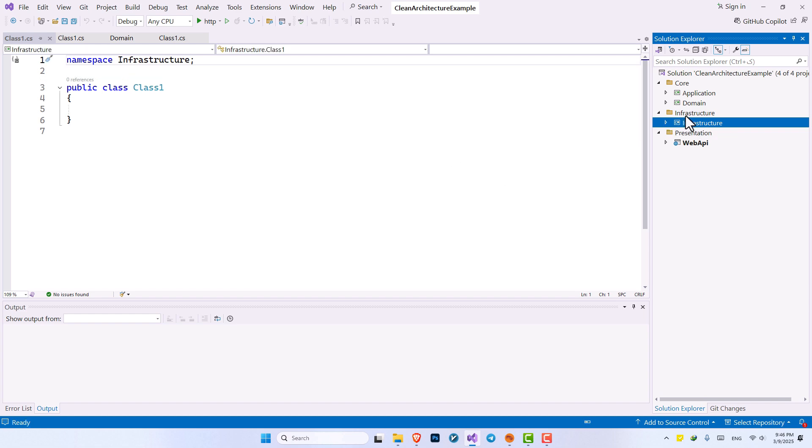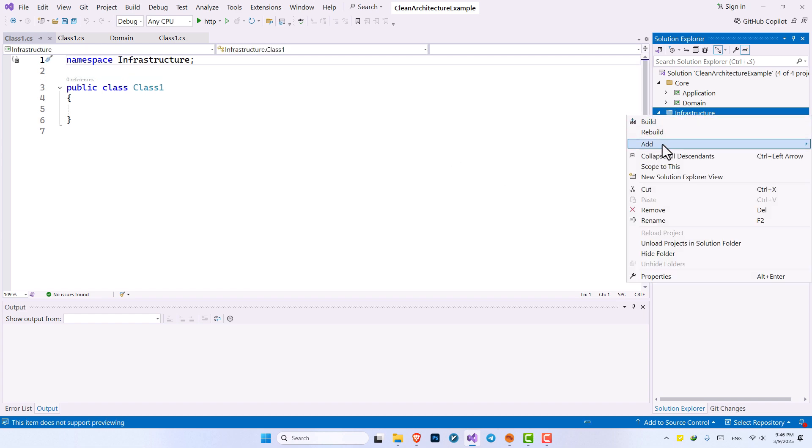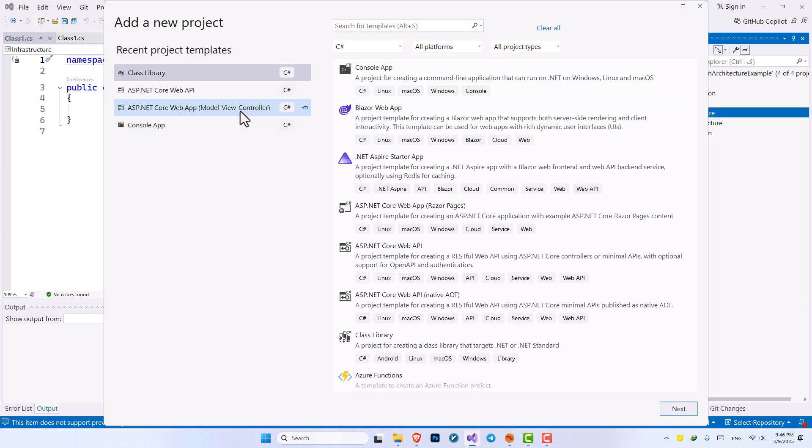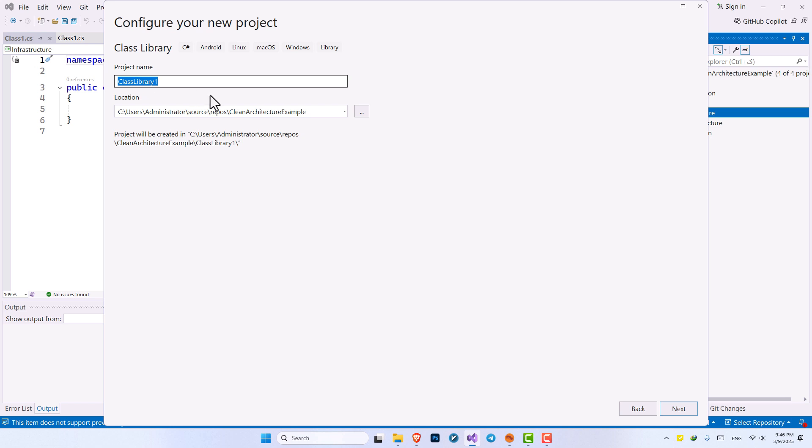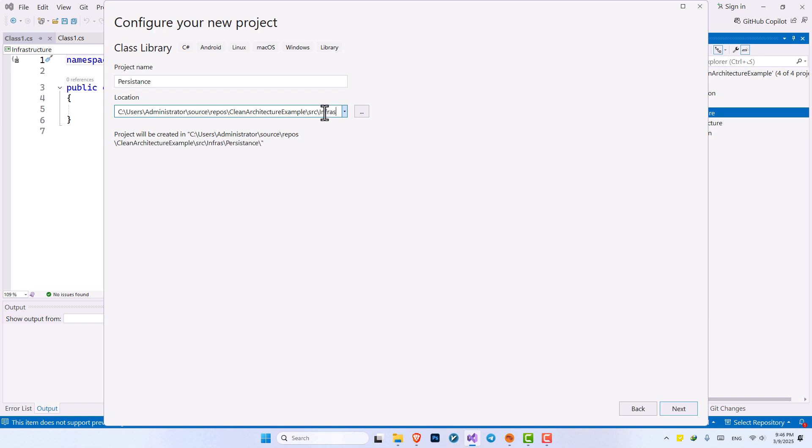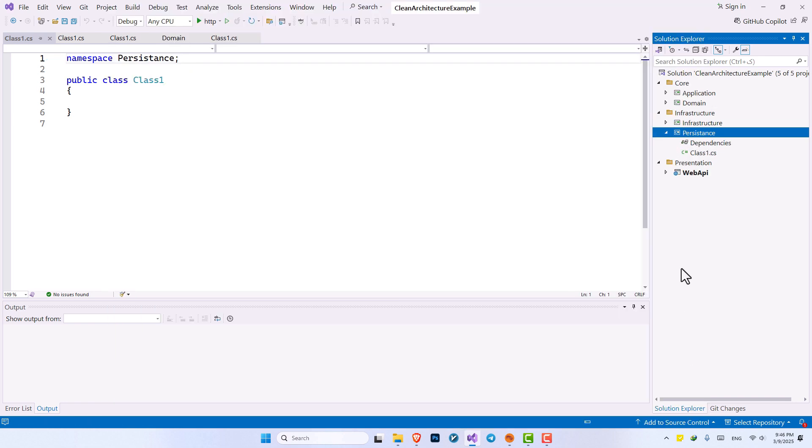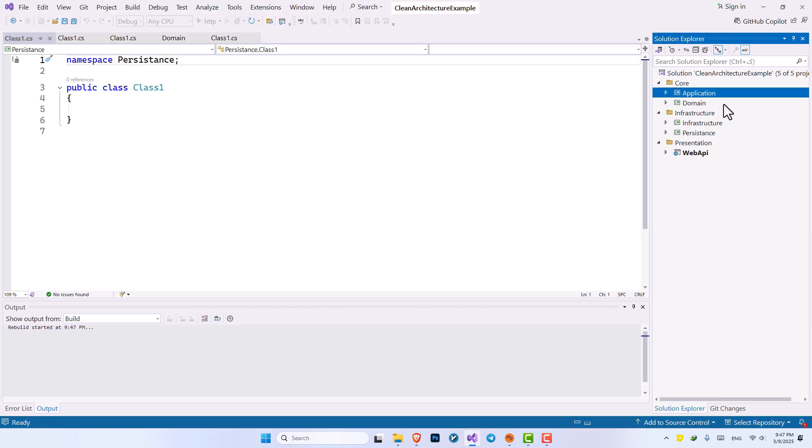Just one more project and we are done. So this is the last one. This is going to be persistence with a capital P. And this is going to be under SRC and infrastructure. Now we're done.